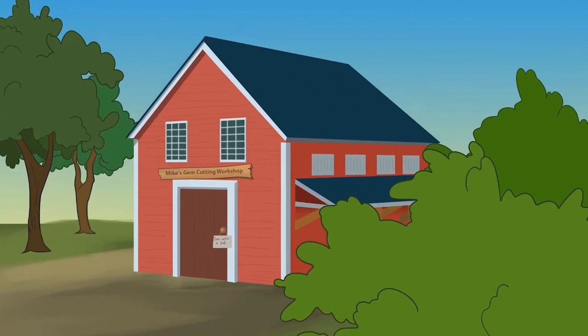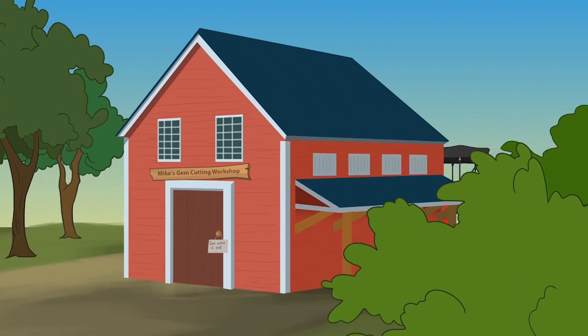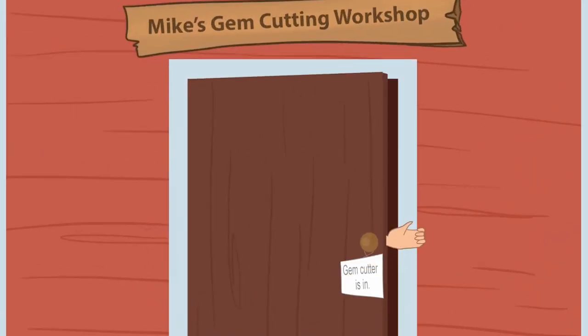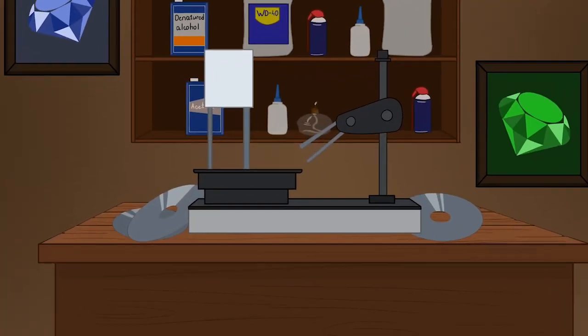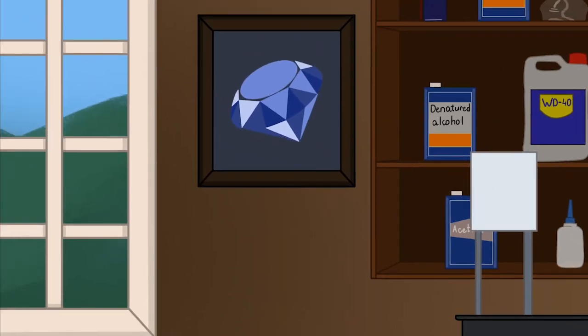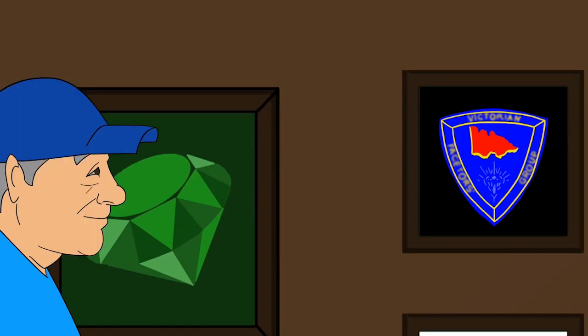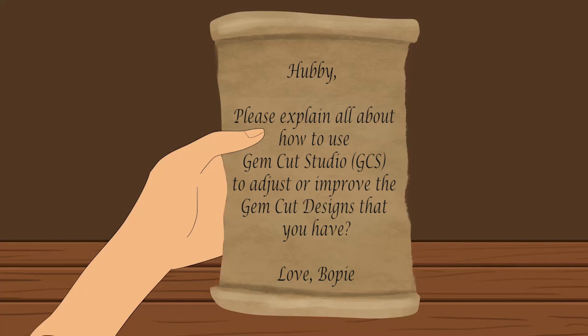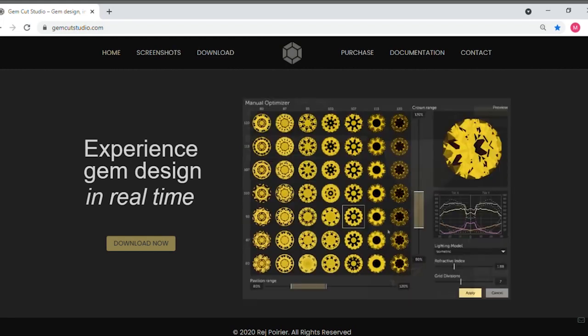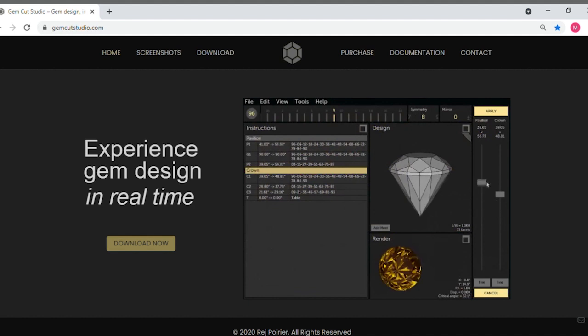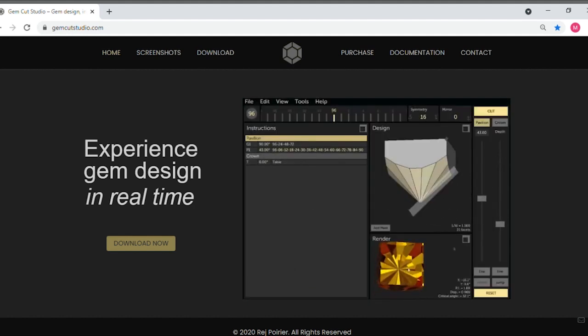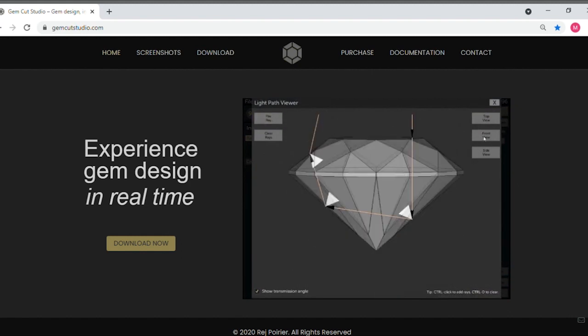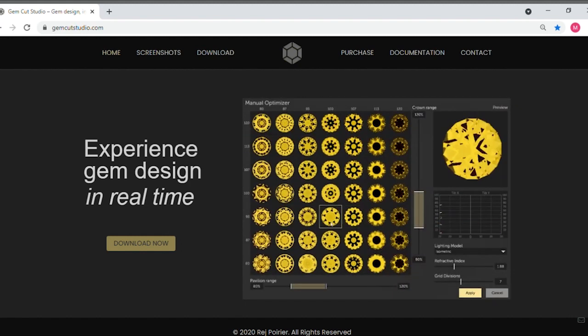This video is brought to you by R.I.P. This is the second tutorial in my GemCut Studio, or GCS, tutorial series. In the first tutorial, I explained what capabilities of GCS I hope to learn about and use as a gem cutter, and I also showed you how to download the GCS program and start the 30-day free trial.